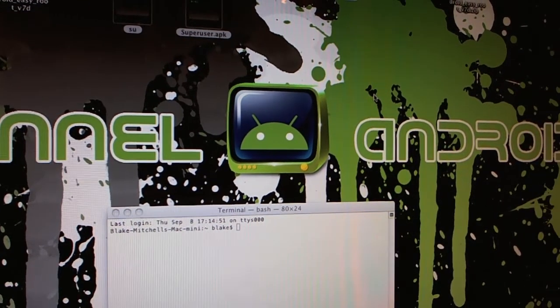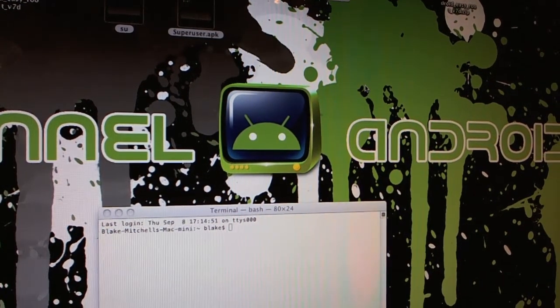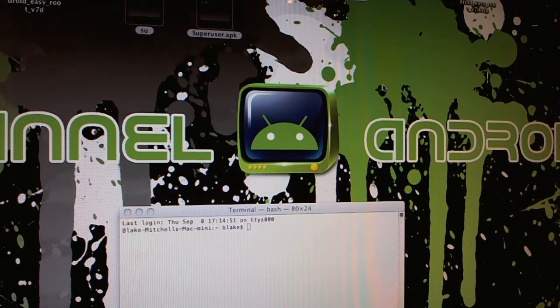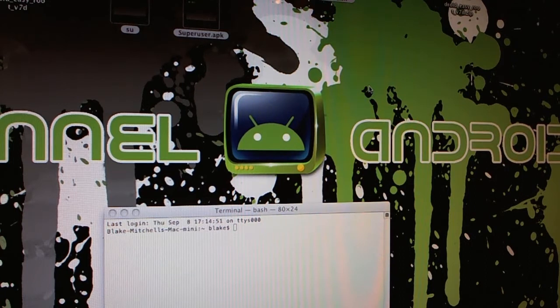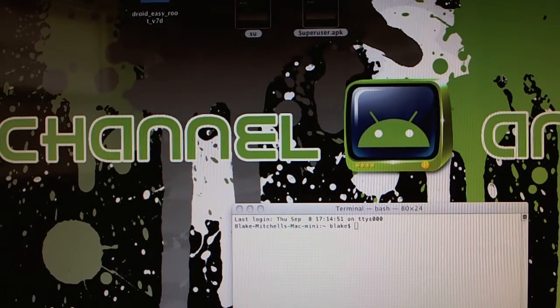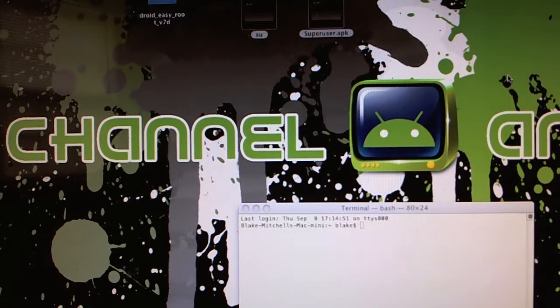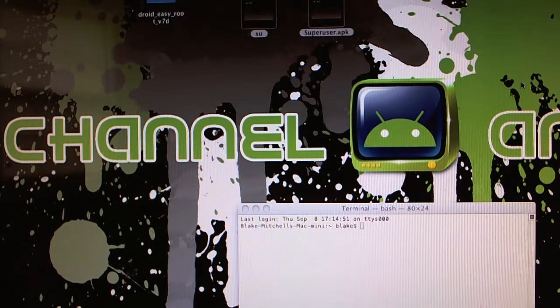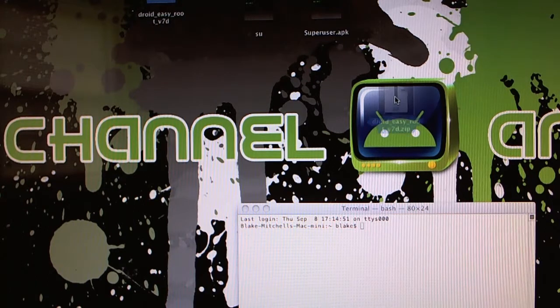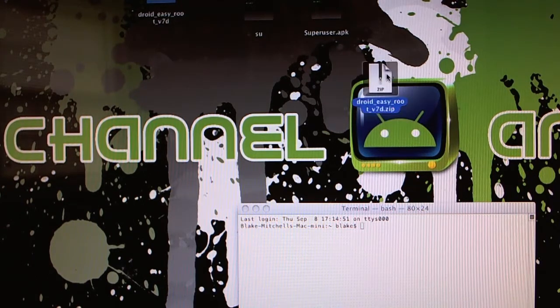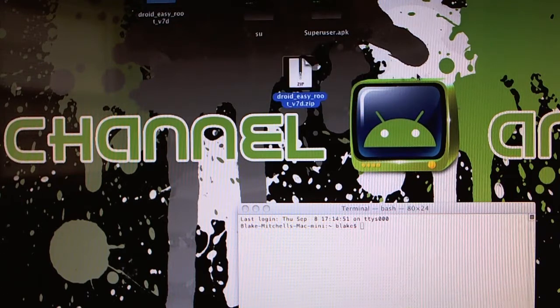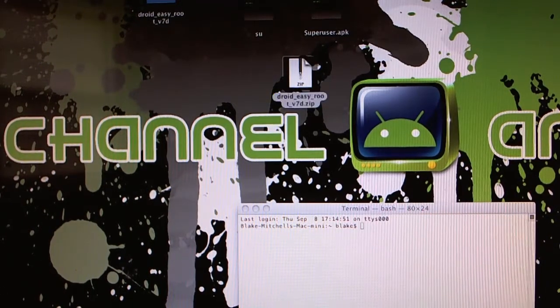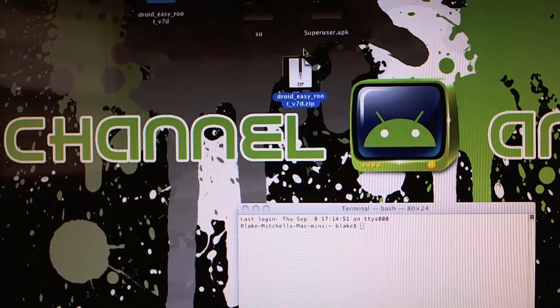Once you've downloaded the file, it's a zip file called droid-easy-root-v7d.zip. You want to place it somewhere nice and convenient. I put it on my desktop. Here you can see the zip file. And I'm doing this on a Mac, by the way. So the instructions are similar on a Windows machine, but this is Mac specific.